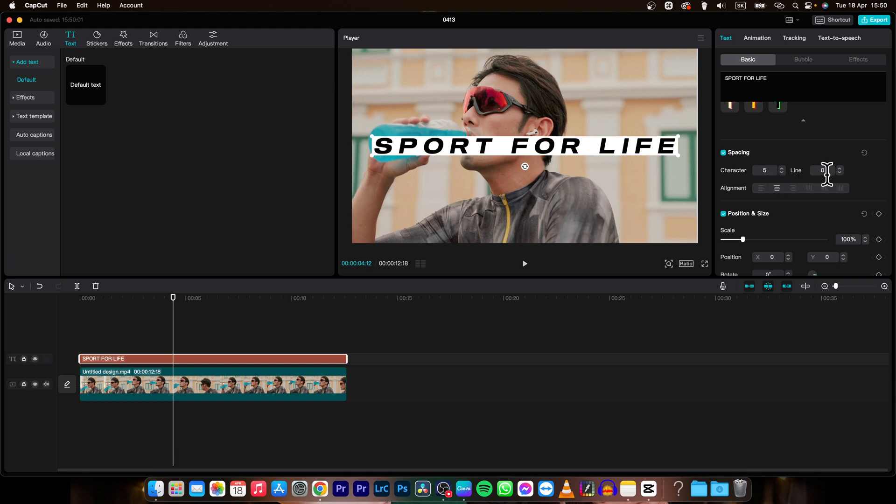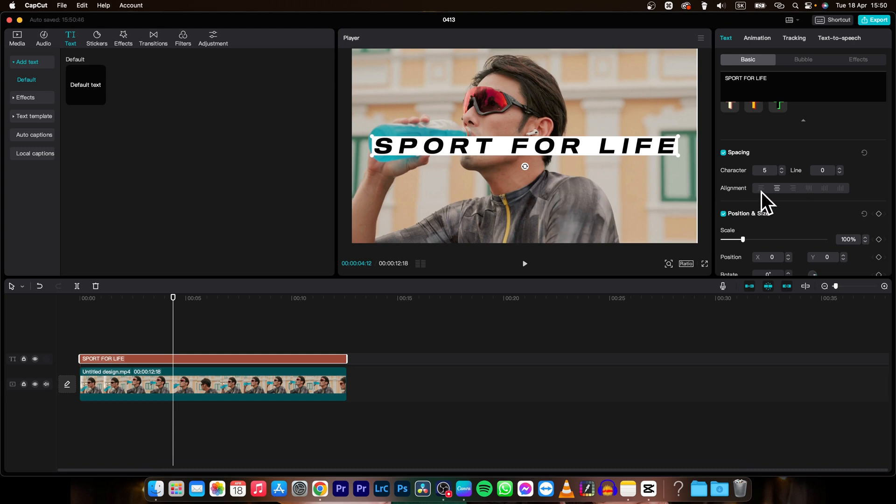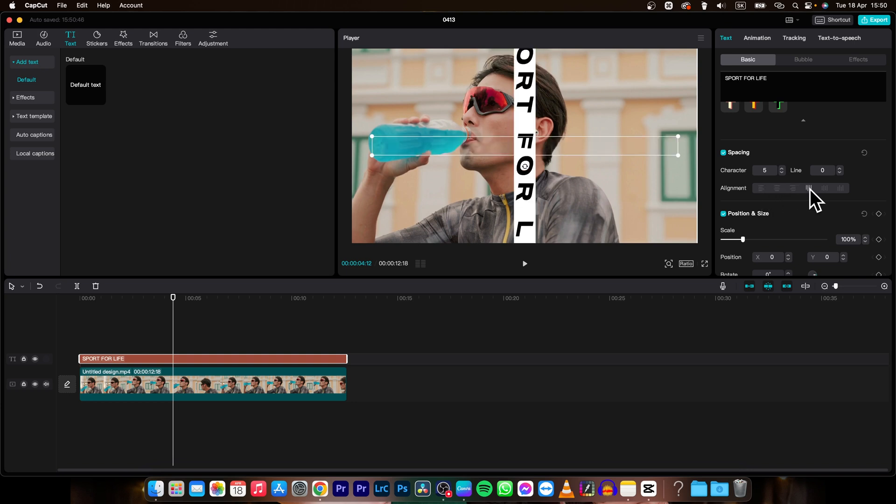Then you can adjust line spacing. So for example if I have more lines then I can adjust the spacing between my lines. Then you have alignment so you can align the text to left, to center, or to right, or you can align it vertically as well.